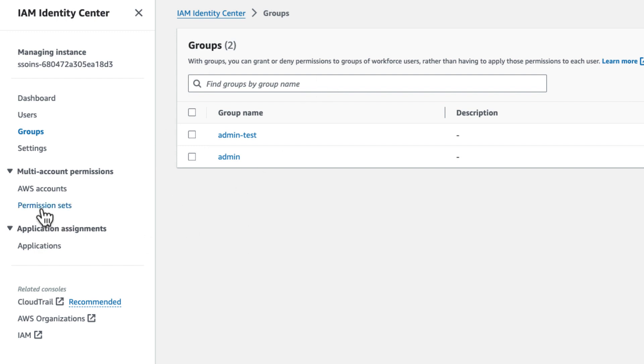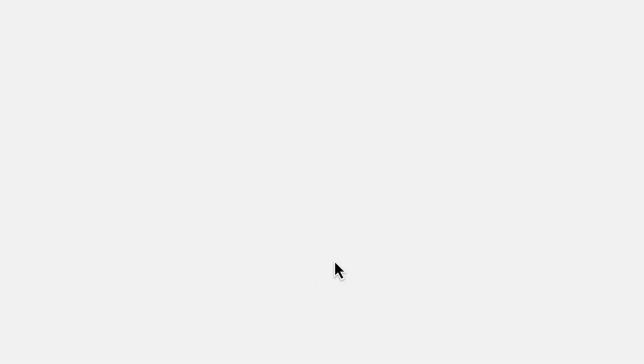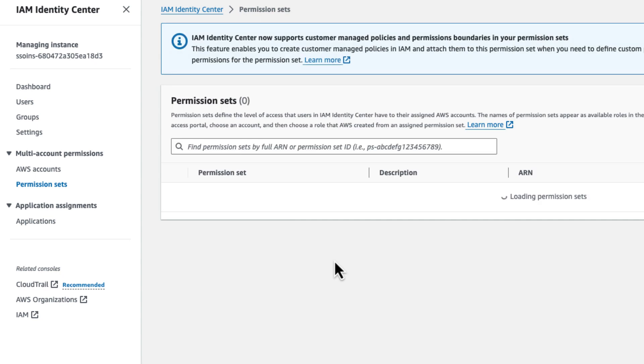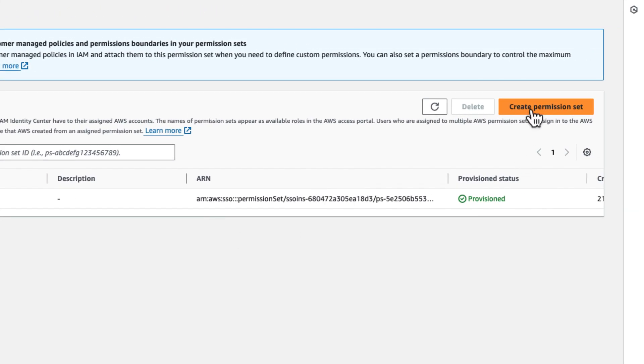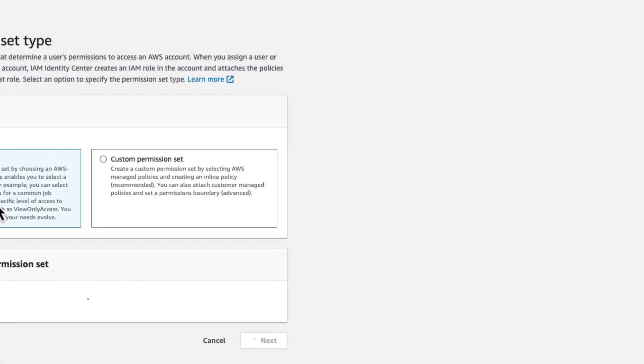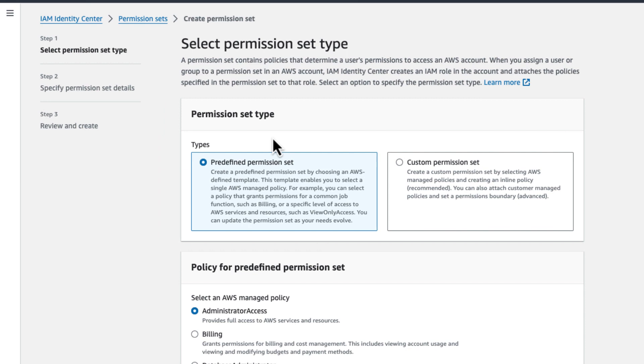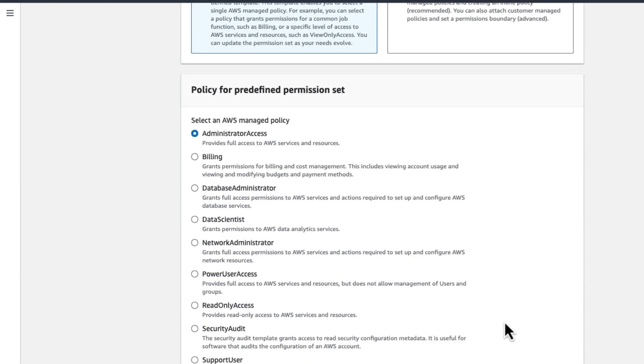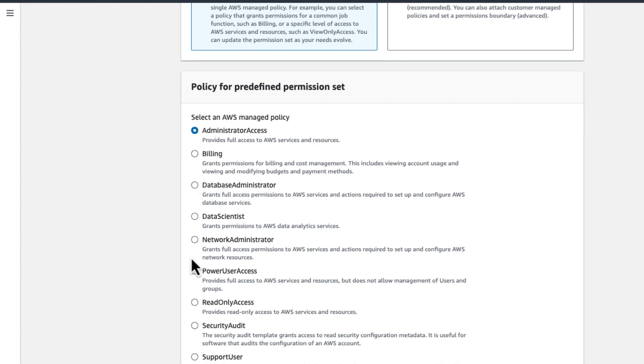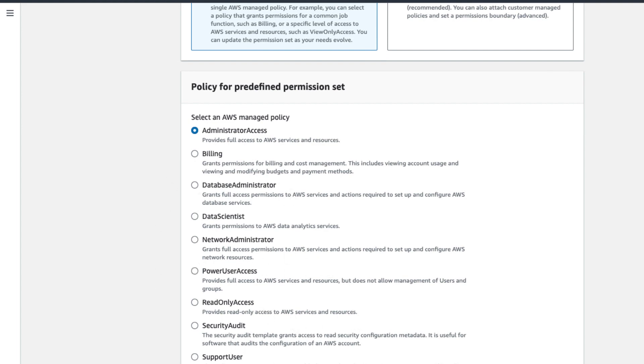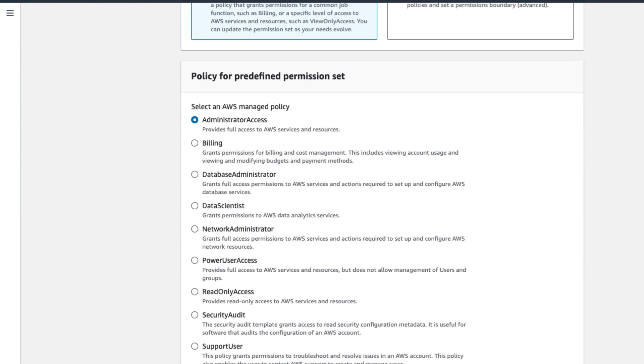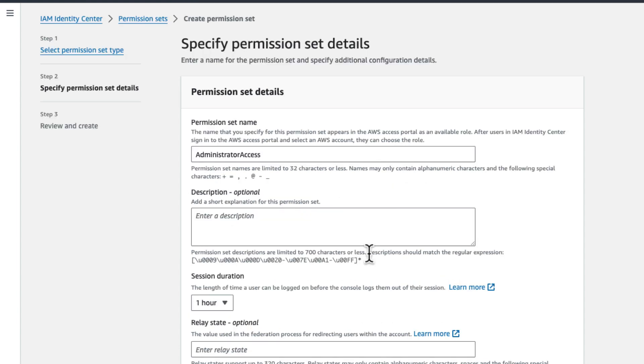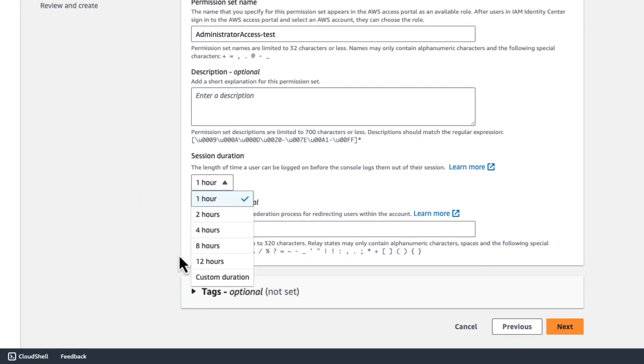And now we're going to go to permission sets. Alright. So we have one defined here that I created before. We're going to create another one. And this is going to be a predefined permission set with administrator access. You can create other profiles and you can even create your custom permission sets. So we're going to go ahead. We're going to call it admin access test.